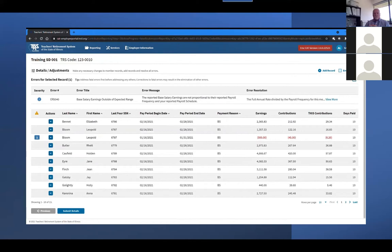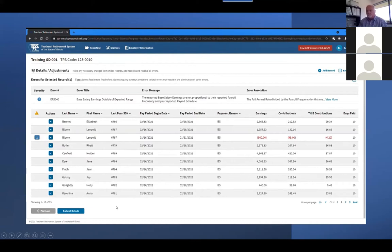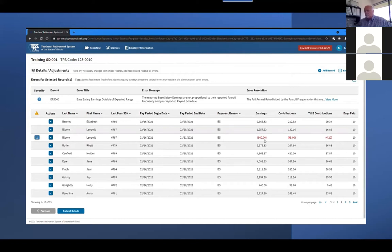This record will be recognized as an adjustment because it will have the same combination of pay period, payment reason, and person as an already posted record from your employer. On an adjustment record, the five per-pay-period dollar amount fields — including earnings, contributions, and THIS contributions — should be reported as the desired difference from the original reported record. For example, if a member's earnings were originally reported as $2,000 but should have been reported as $1,500, then the adjustment record would have negative $500 in the earnings field.